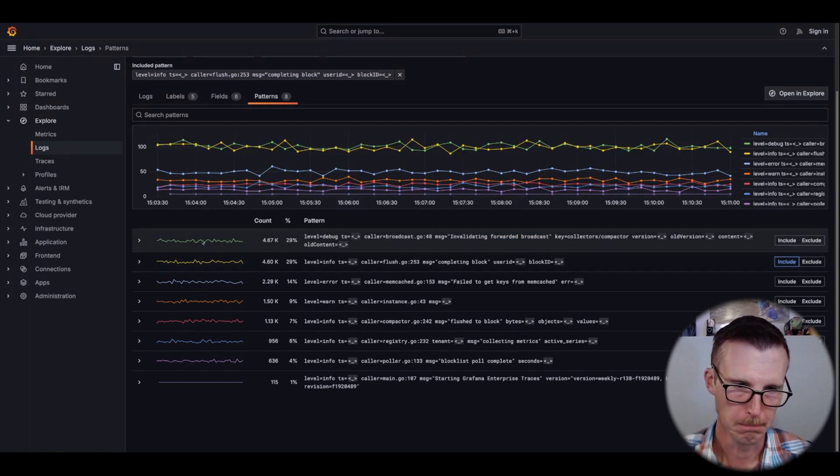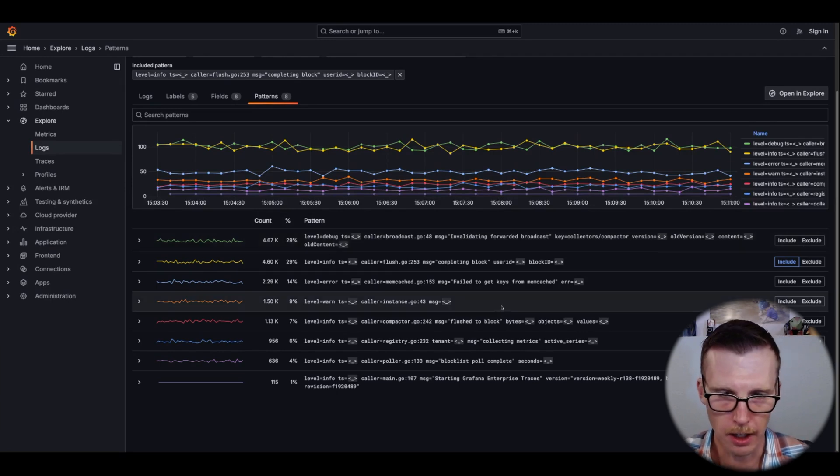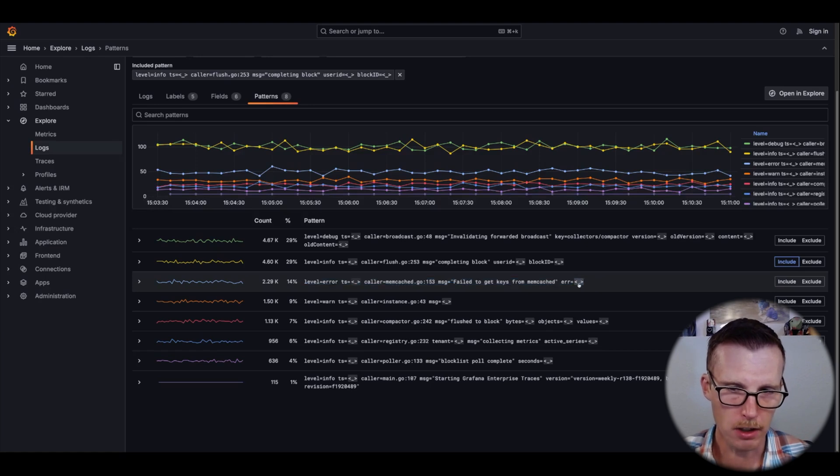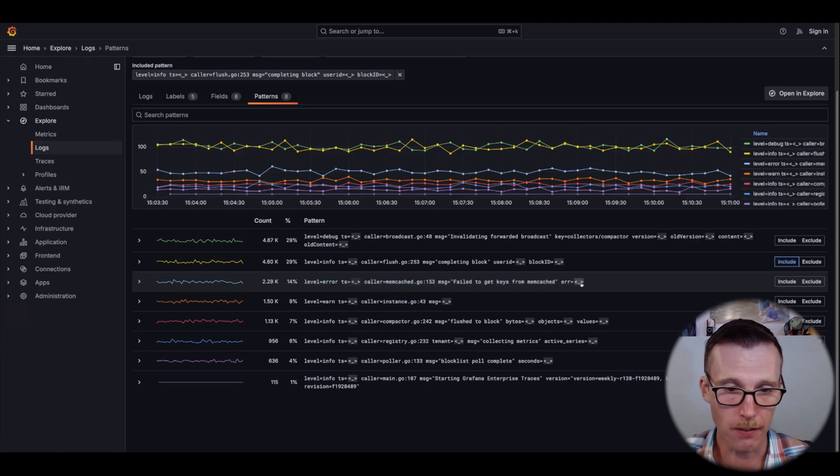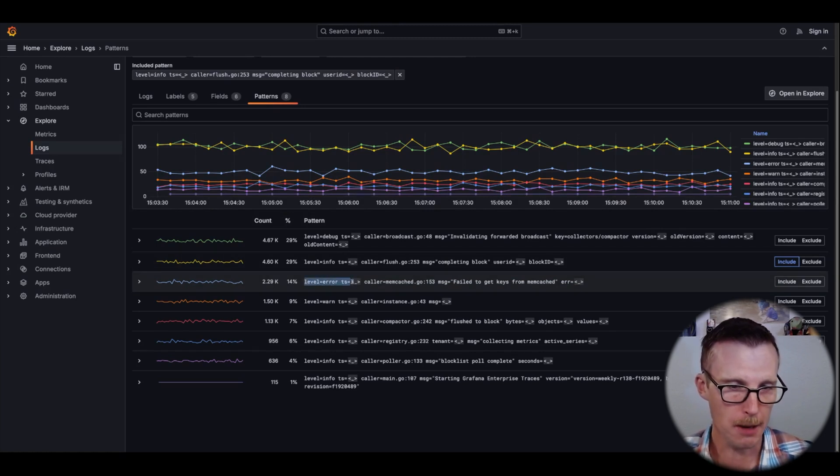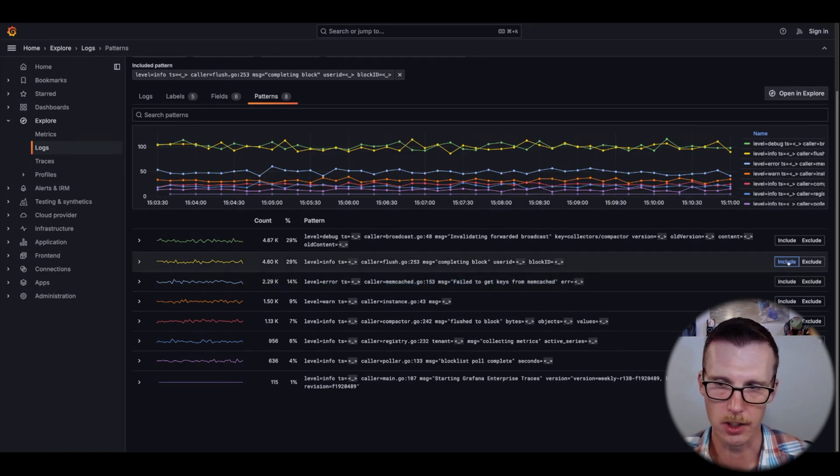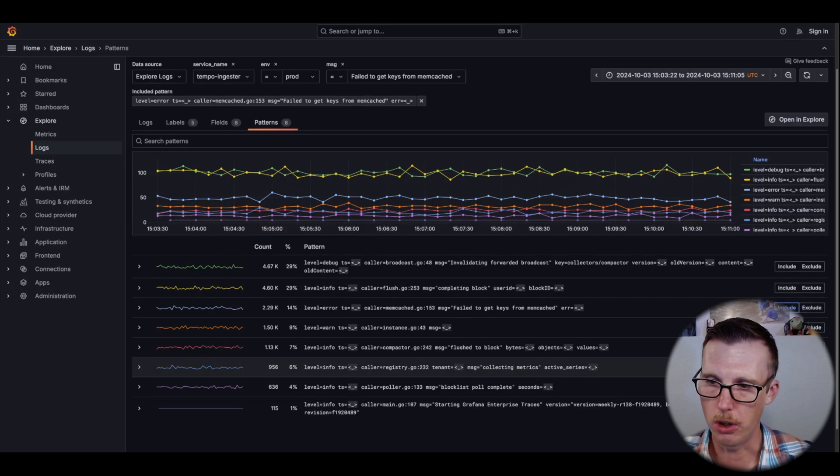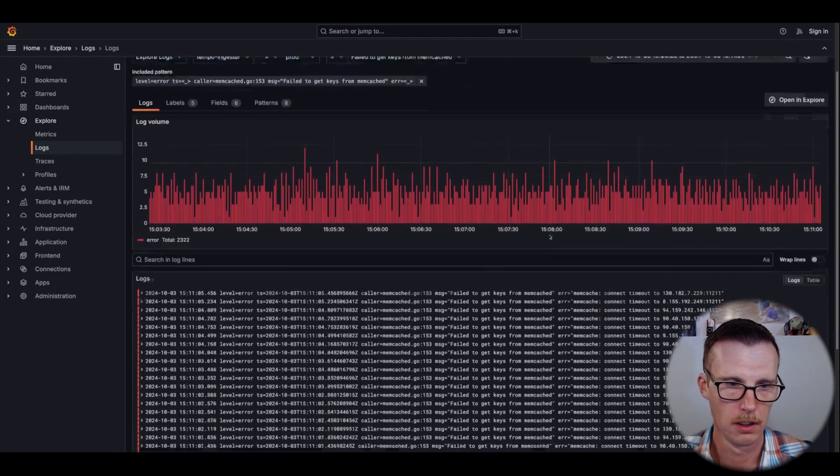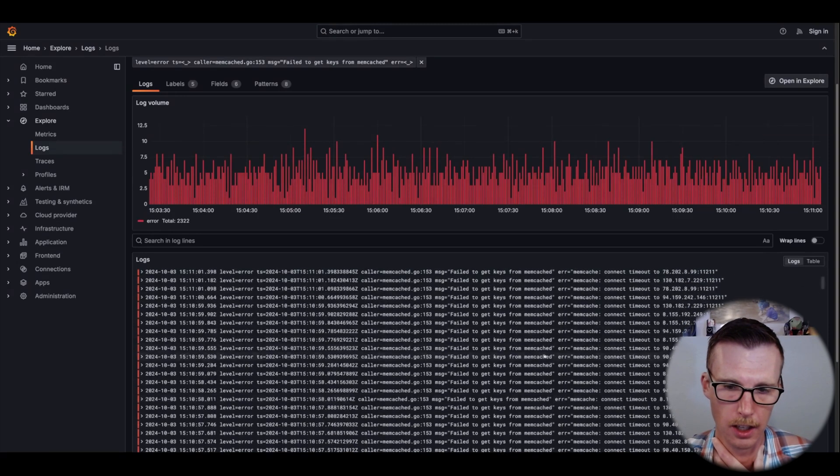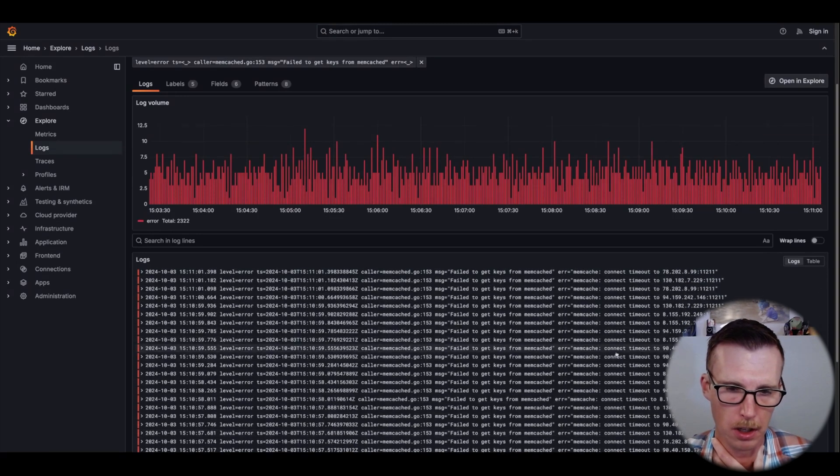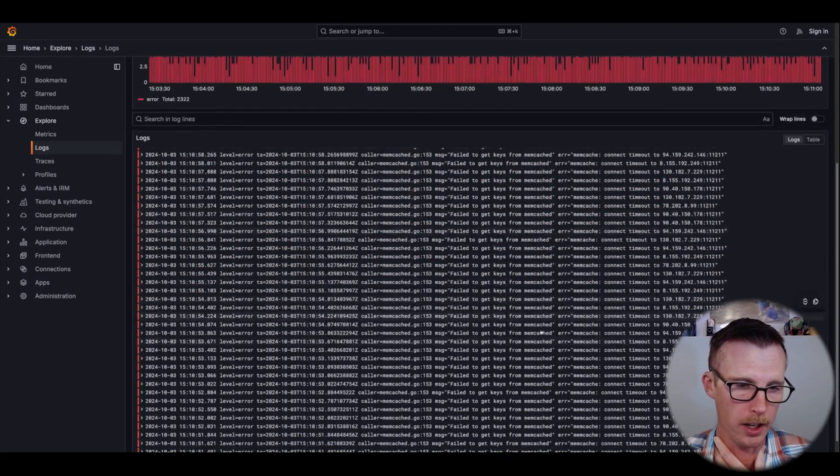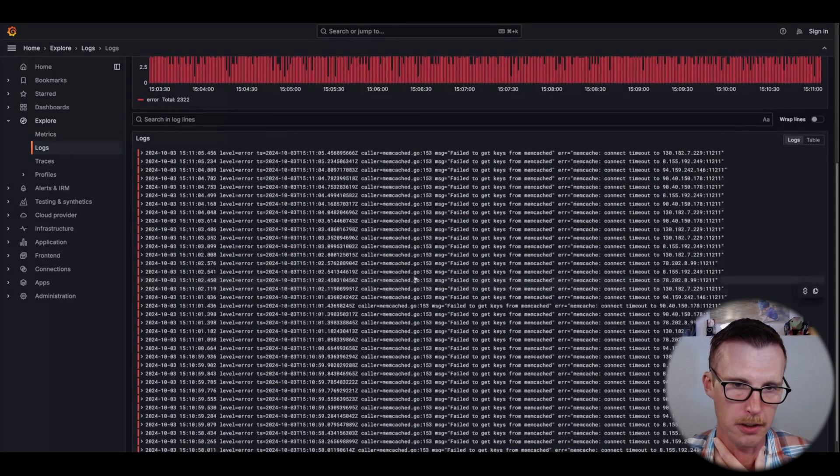If you were looking for something like, maybe this one's a better example, again I was looking for those memcache errors. Maybe I don't care about the specific text of the error message or the specific timestamp, but I want to find all of my failed to get keys from memcache. I can include that. So now we're only getting these failed to get keys from memcache errors. This pattern has now been added to the actual query and filtered down.